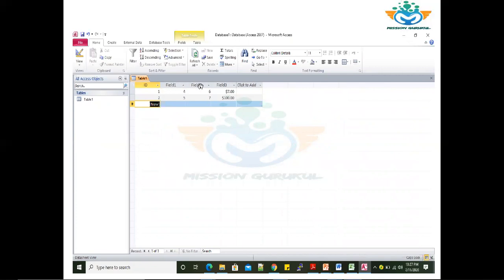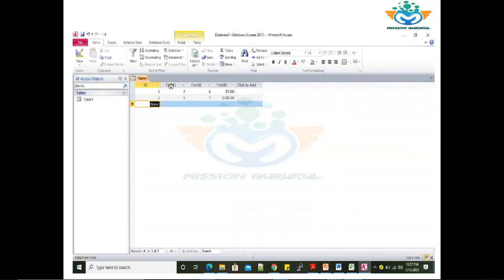In MS Access, you can see field 1, field 2, field 3. Each field has a data type — what type of field it will be. You can call a row a record. There are rows with sequence and serial numbers. Each column represents an amount or type of field — for example, a number or also a number.